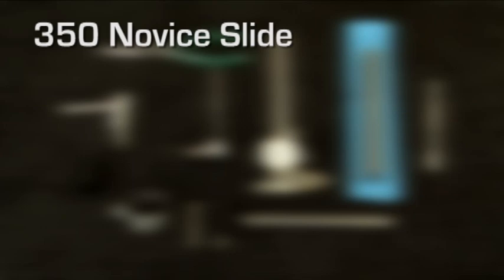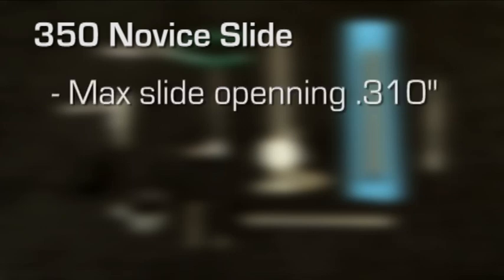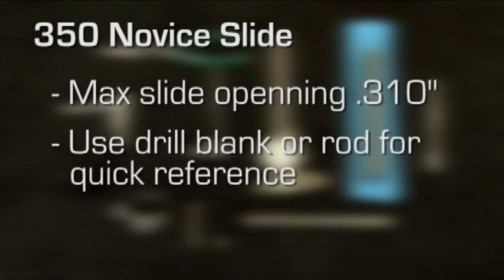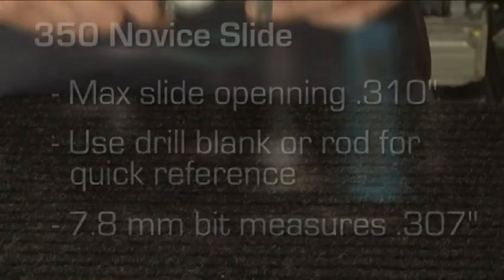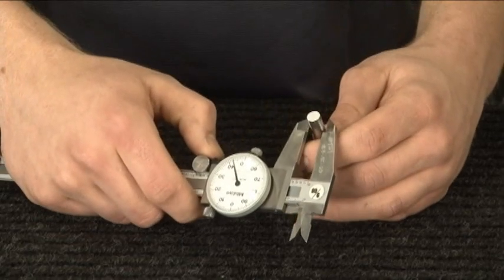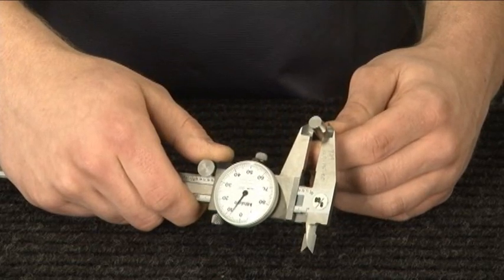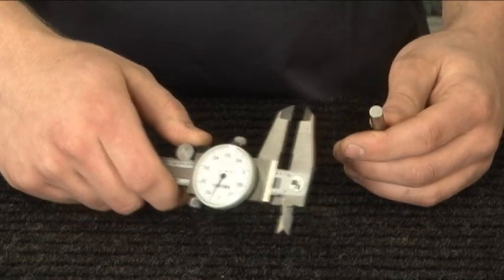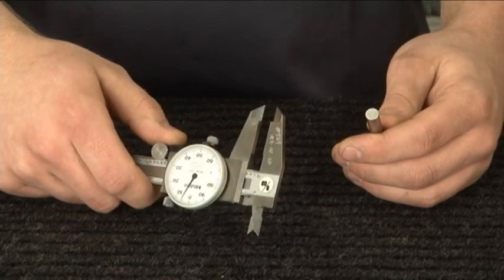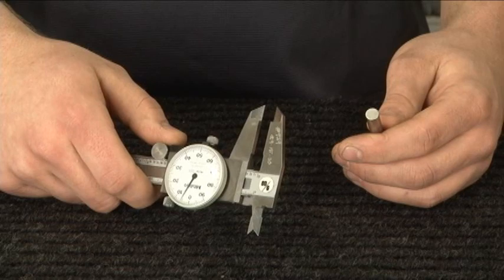Let's look at the 350 Novice slide. The rule set has a maximum slide opening of 310 thousandths. This height was chosen so a drill blank or rod could be used for a quick reference. In this case, a 7.8 millimeter bit measures 307 thousandths. We always recommend a quick validation of the bit size using calipers. Although a drill bit can be used in a pinch, we wouldn't recommend it because most drill bits have been used — tighten it with the chuck too far or the bit slips in the drill and you have a burr that could affect your setting.